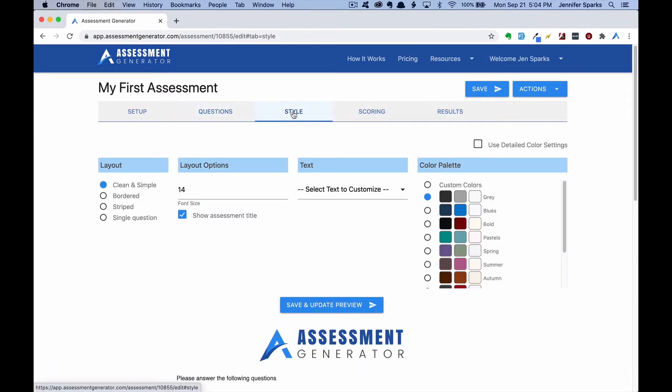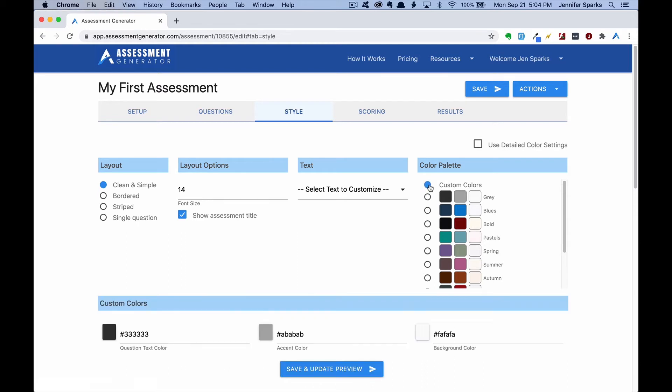Now we can move on to our style tab. Here we can add our brand colors. You can type in the hex code if you have it, you can use our handy color tool, or you can type in a common color.